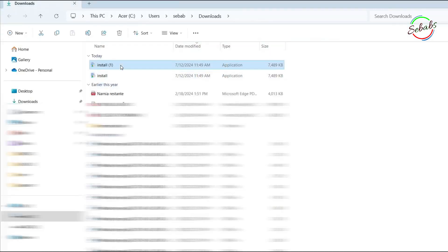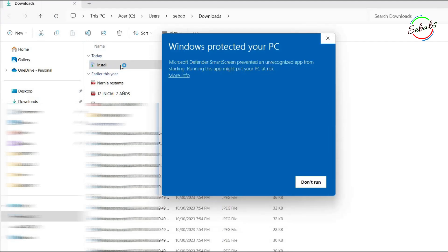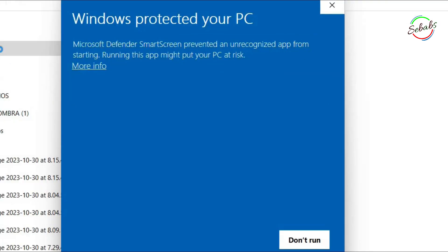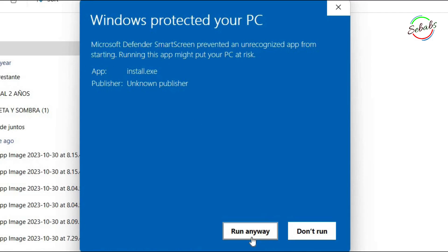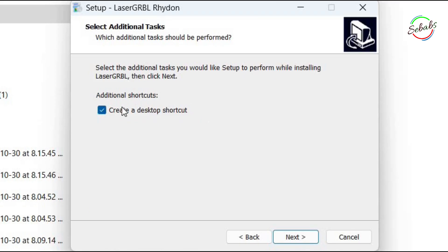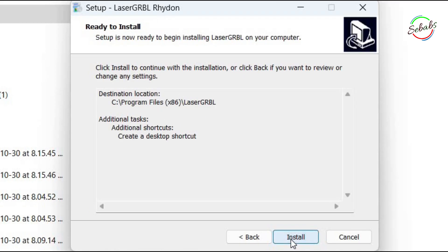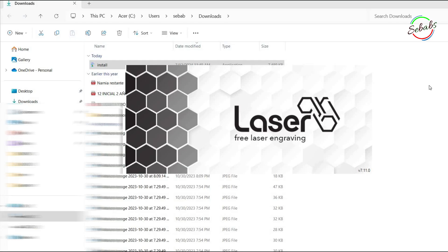Once the LaserGRBL software has been downloaded, we open to install. The Windows antivirus automatically shows a pop-up confirming it has detected an unrecognized app. We click on more information and you should be able to see the option to run the program anyway. The installation process starts. Choose where to install it. It's preferable to create a shortcut on the desktop. Click next until this process is complete. It's quite fast and once done, it opens automatically.